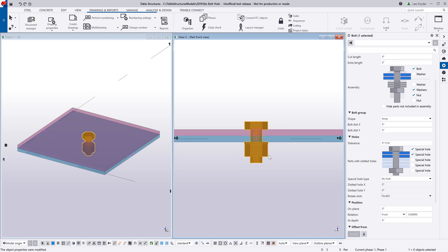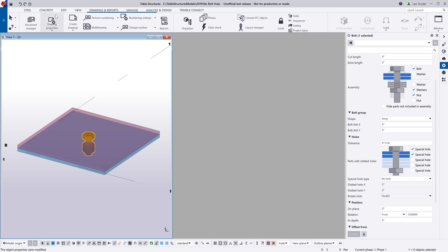So there's a few scenarios in steel detailing where this can come in handy, so let's go ahead and take a look at those.